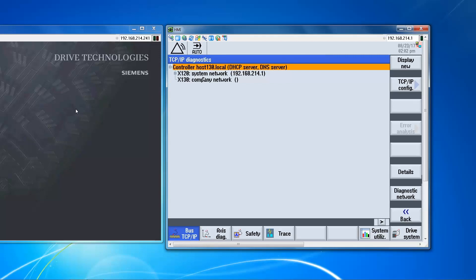X120 is used by the system to connect to operator panel components and other devices. X130 is a company network. This is open for the end user and this is going to be our connection to the PC.